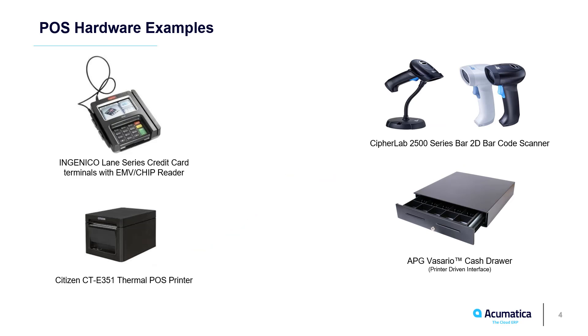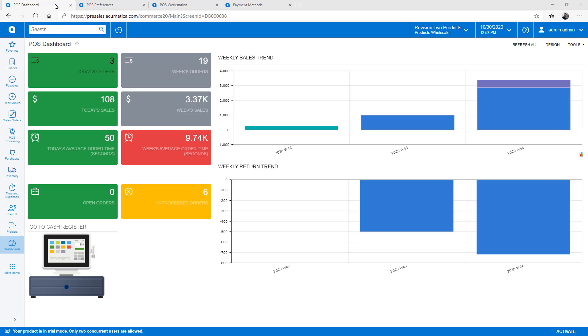Connect barcode scanners, cash drawers, and credit card readers to your register. Depending on the type of register you are using, you can connect using USB or a Bluetooth connection.